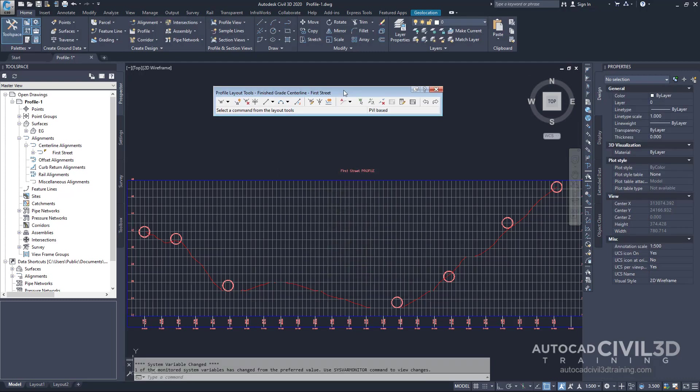The profile layout tools toolbar is now displayed. This toolbar enables you to lay out a finish grade profile using either points of vertical intersection or PVIs or constraint based tangent and curve entities. For this exercise you'll create PVIs at specific points. Tangents will be created between the PVIs and curves will be created at each PVI.